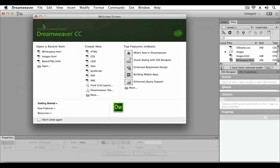This concludes the Dreamweaver CC jump start lesson. In this lesson we explored the user interface elements that make up the Dreamweaver workspace and we looked at how HTML pages work through HTML tags and CSS.